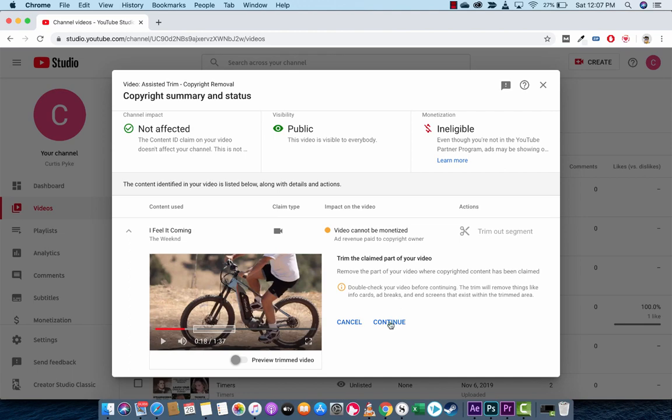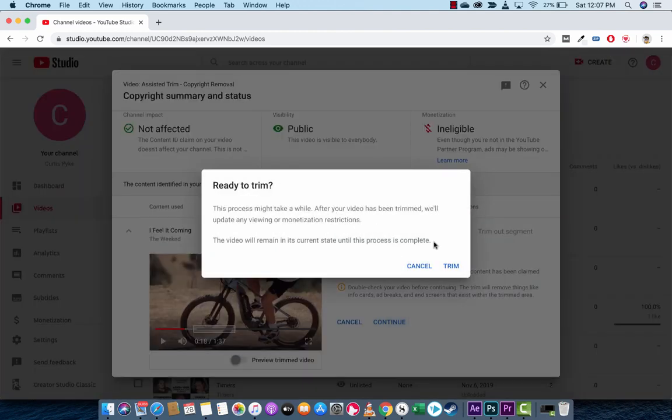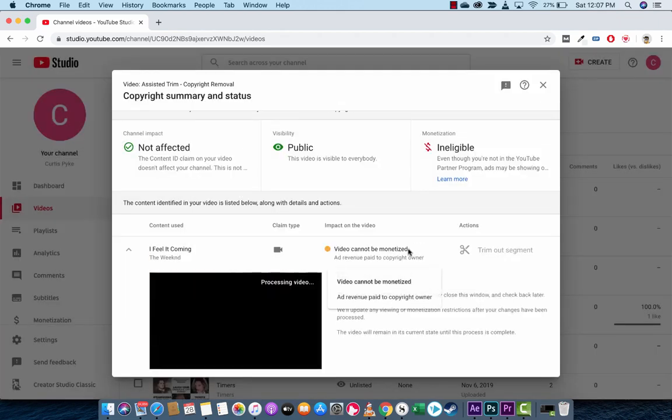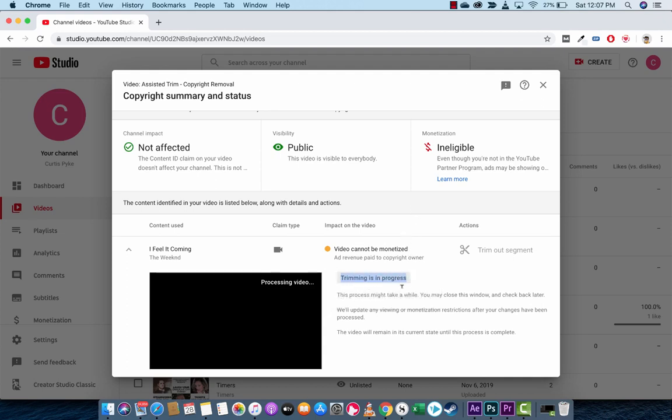Left-click on this here. And are you ready to trim? Yep, I'm ready, boys and girls. Left-click on Trim. And it is on its way. Now, you're going to see here that it says Trimming in Progress. And because I have about 22 seconds of video in there, it's not going to be quick.